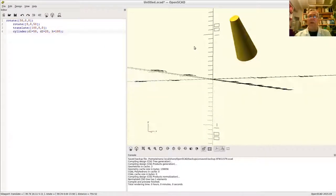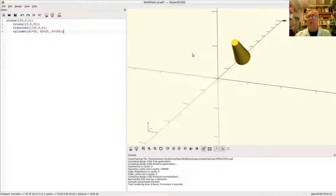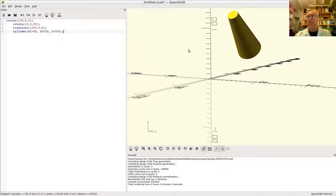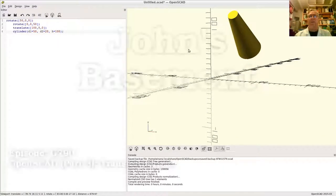There you have it — those are your transformations on some of the basic fundamental solids in OpenSCAD.